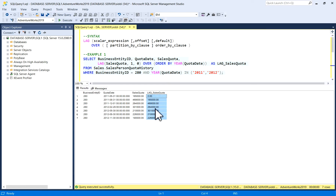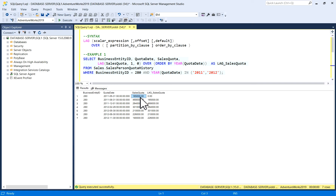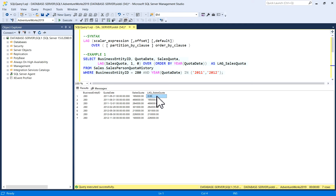After executing, you can see the output columns: BusinessEntityID, QuotaDate, SalesQuota (the actual column), and LagSalesQuota (the result of the LAG function). The actual SalesQuota value — for example, 16500.00 — appears on the next record as the lag value.